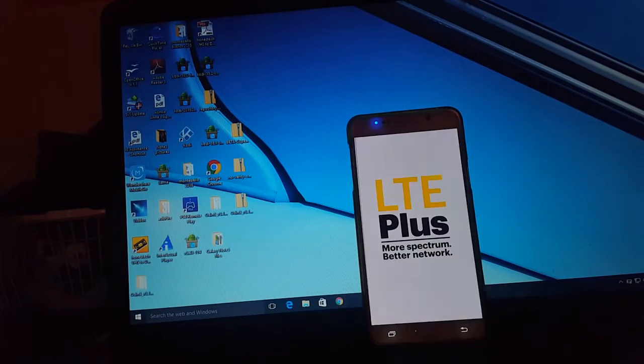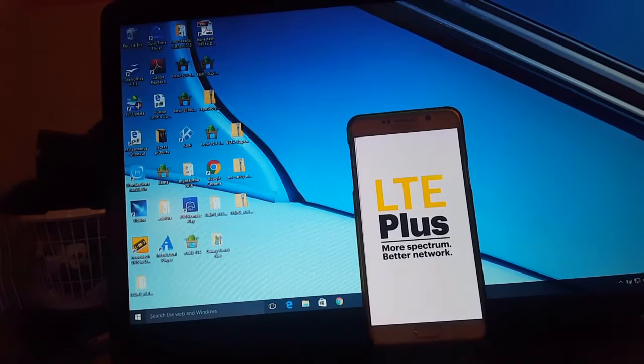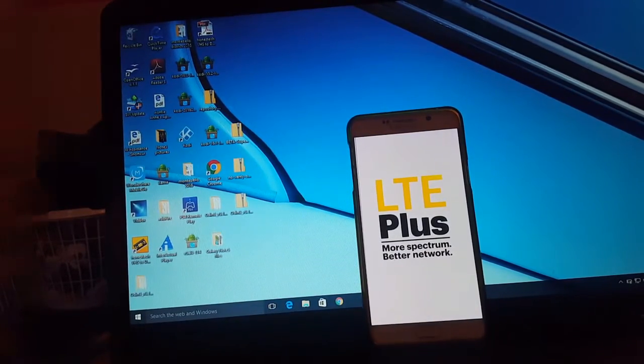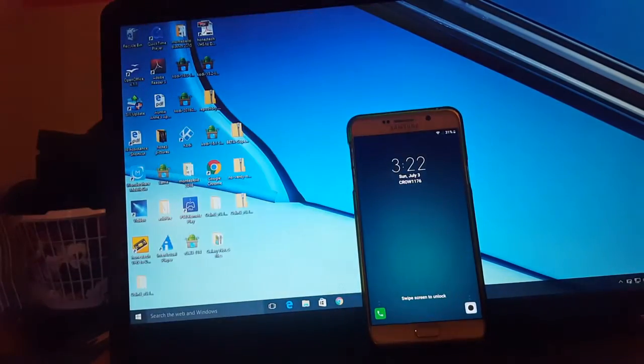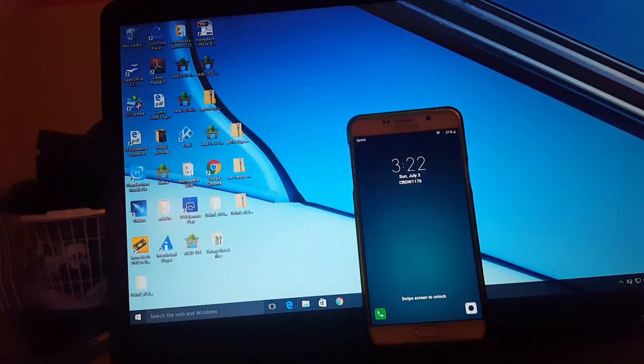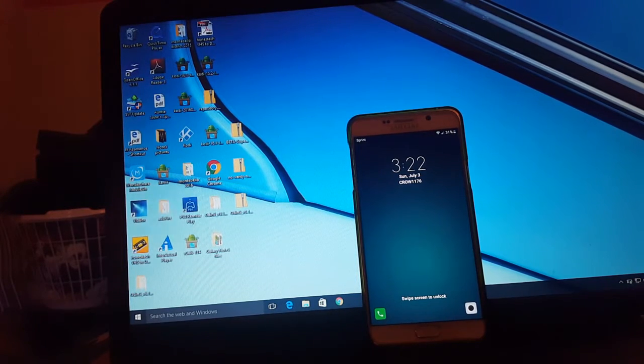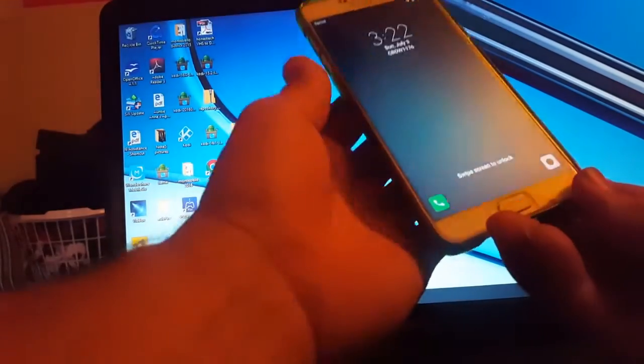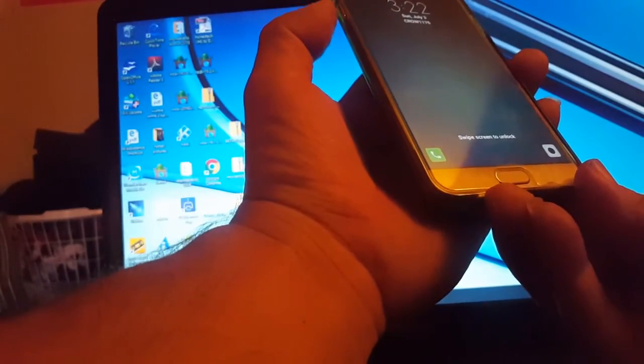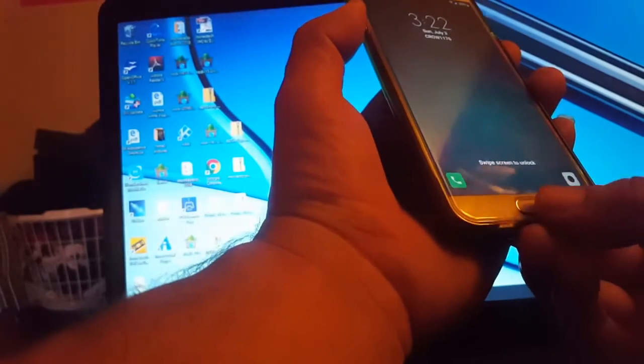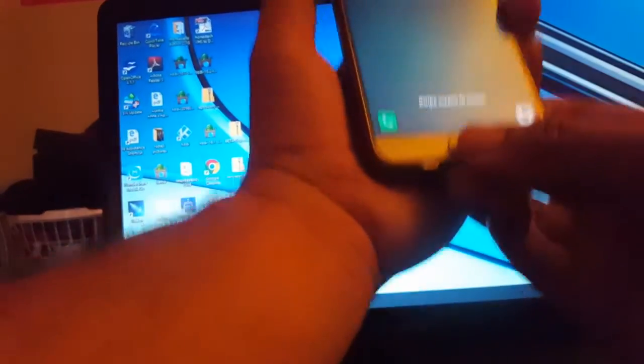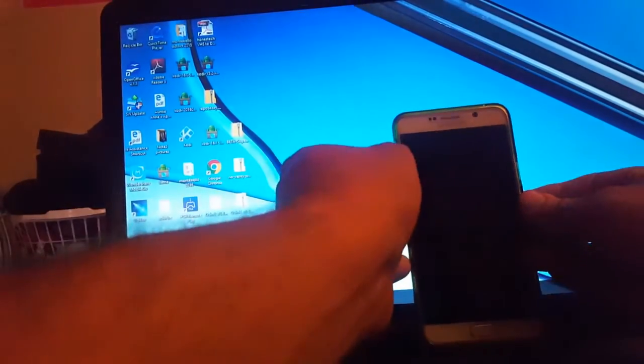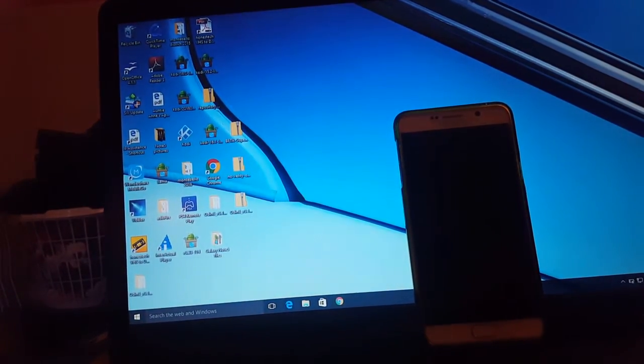To make sure that it worked, once it turns on, that means that it worked. Because if not, you'll be stuck on a home screen. If you do get stuck in a home screen, what you want to do is press Down Volume, Power, and Home button. Press it down until you get into the download mode and do it again until you get it right.